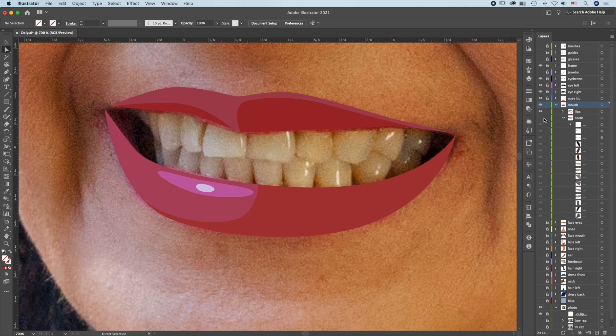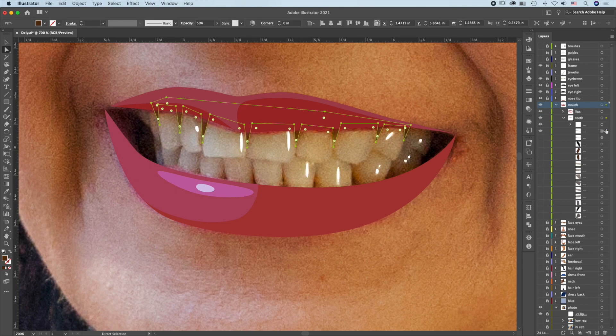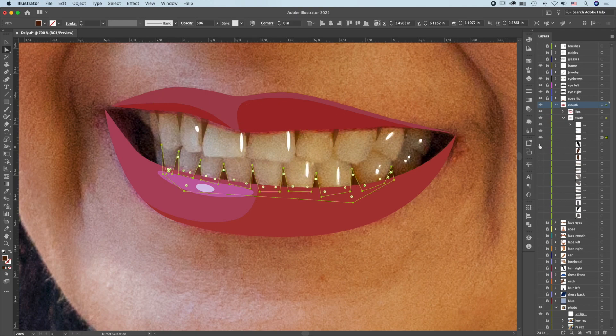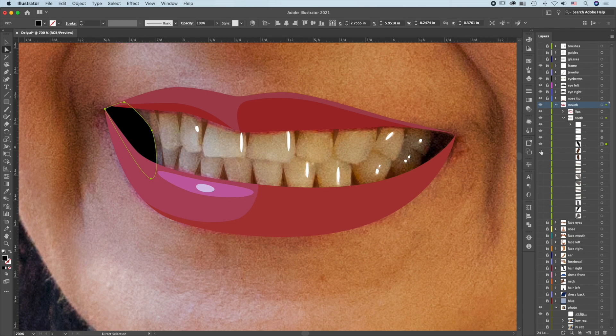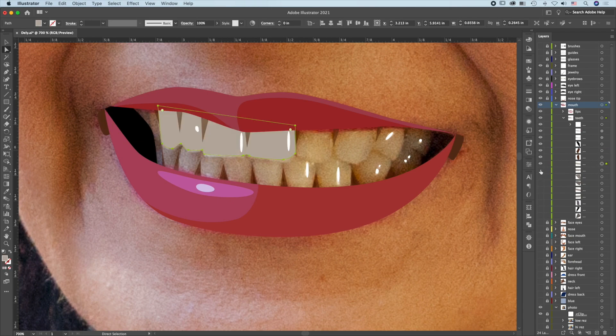For the teeth, we'll put in the highlight first, then the gaps of the teeth. Block in the teeth, one section at a time.